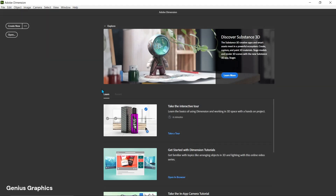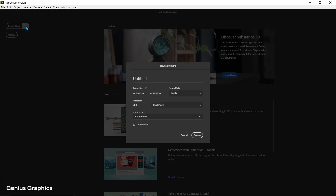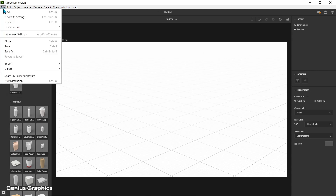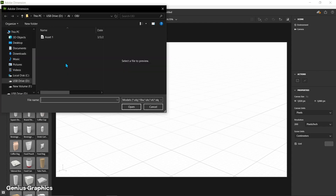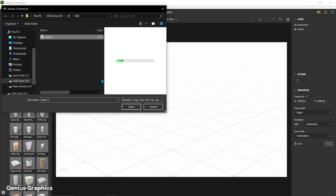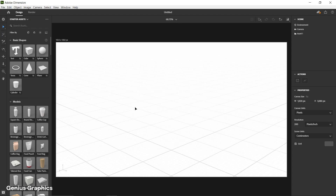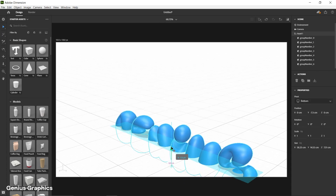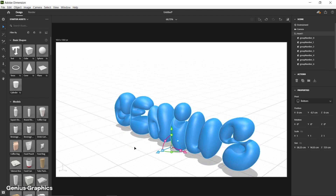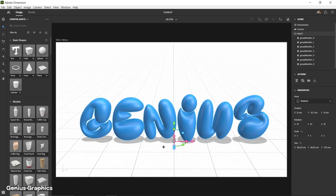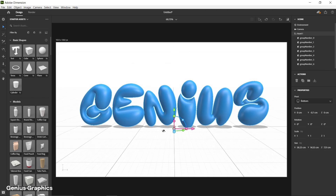Now open Adobe Dimension. Click on the 3-dot icon and follow these settings, then click Create. From File, select Import to add an object file. Move the Y-Axis, use right-click to rotate, and use scroll to move. Set the position accordingly.